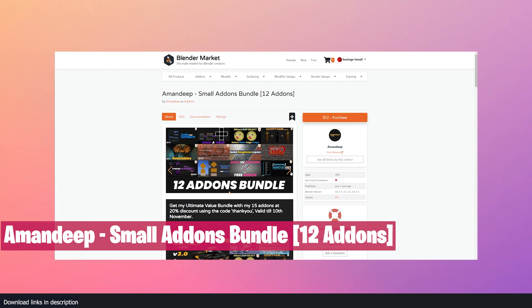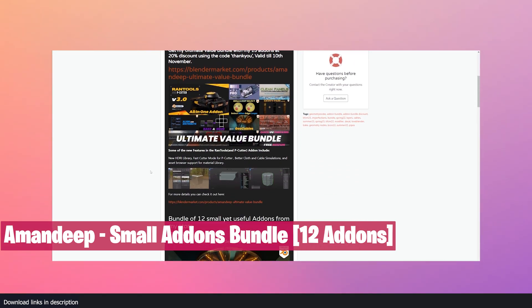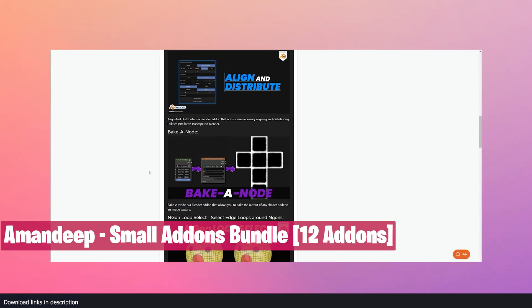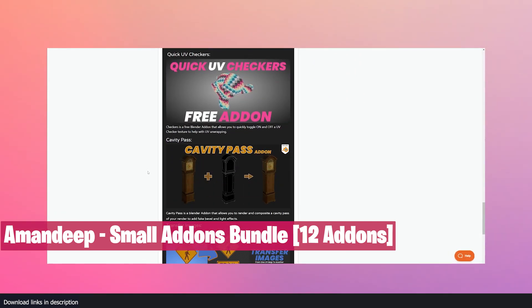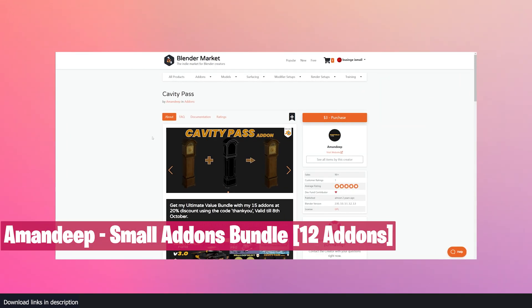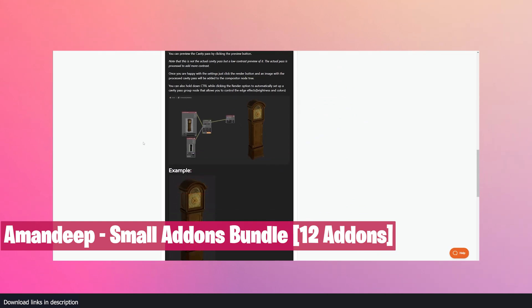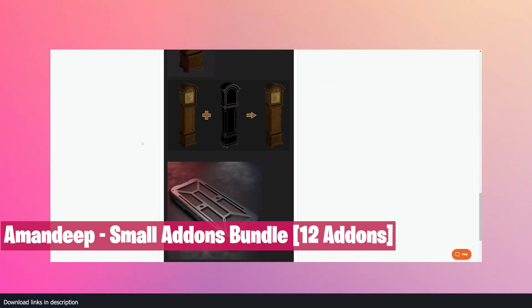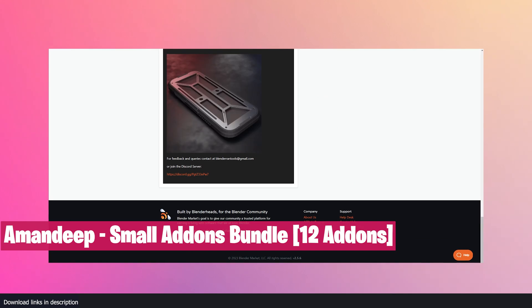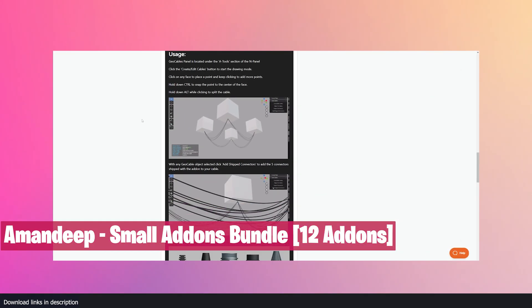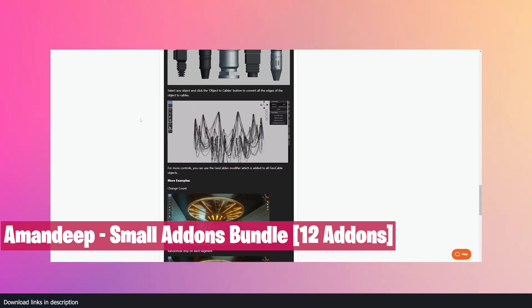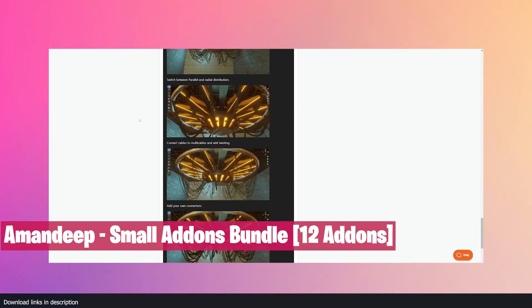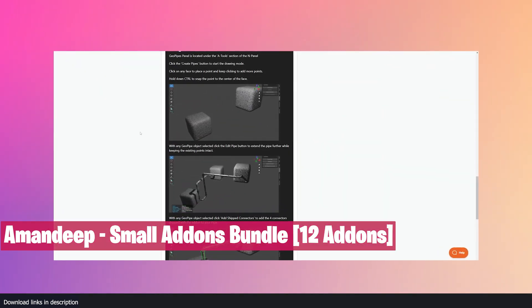We also have the Amandeep Small Add-on Bundle. If making models in Blender is your job or hobby, you will love this bundle of 12 add-ons. This includes add-ons for importing decals to your shaders, the Sync Modifier add-on that allows you to add modifiers to multiple objects at the same time and automatically sync all the modifiers using drivers. You also get Bake a Node, an add-on that allows you to bake the output of any shader onto an image. This is useful if you're exporting your meshes to a game engine like Unreal Engine or Unity.